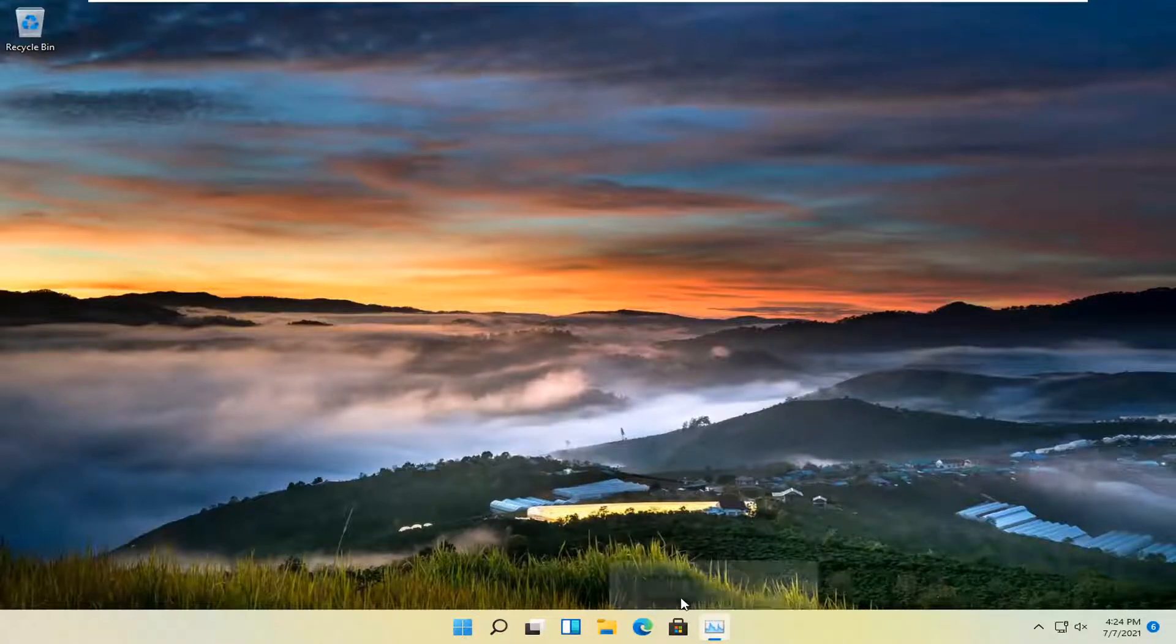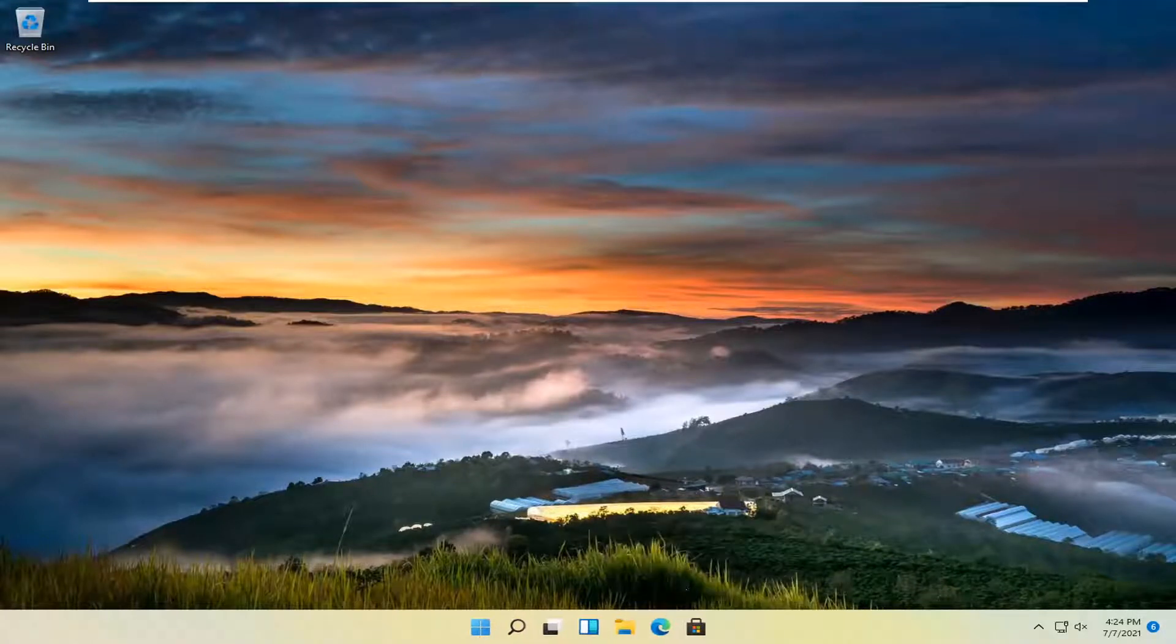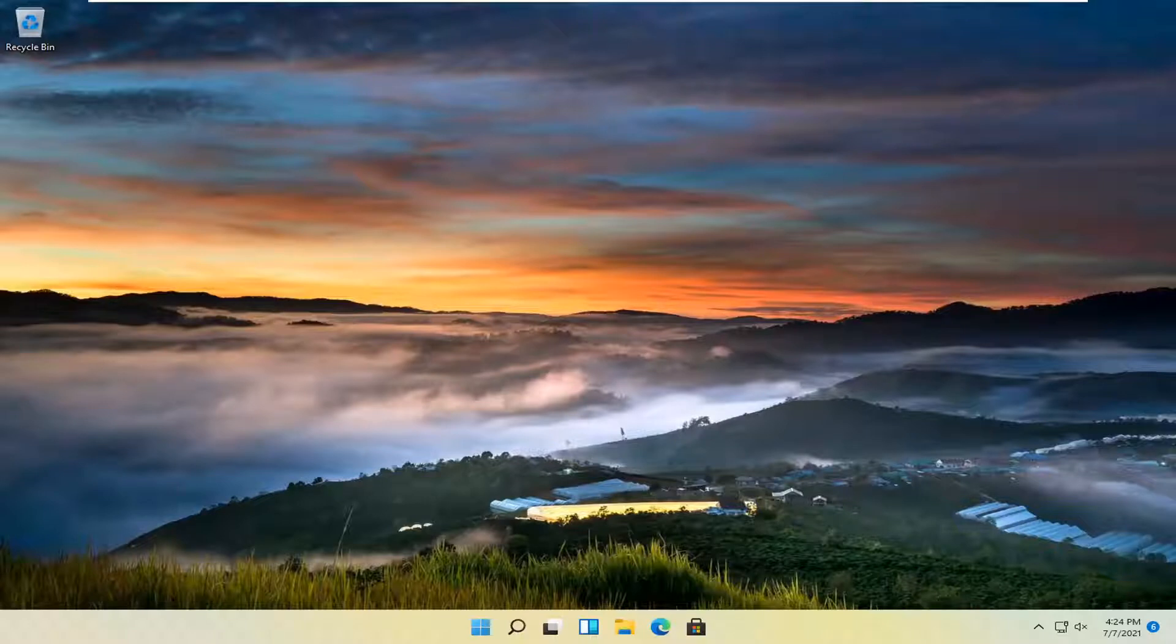In today's tutorial I'm going to show you guys how to see your startup apps on your Windows 11 computer. So this should be a pretty straightforward tutorial and without further ado let's go ahead and jump right into it.